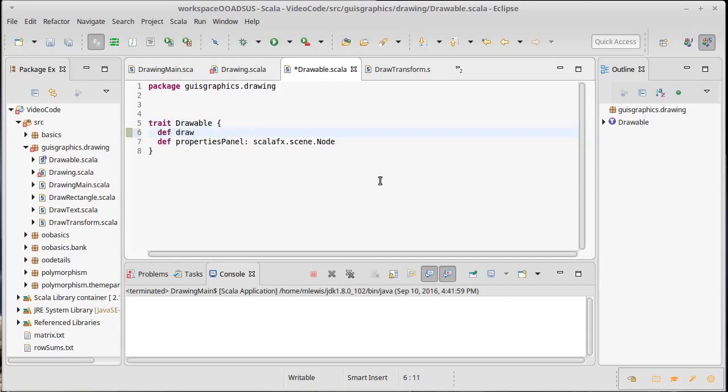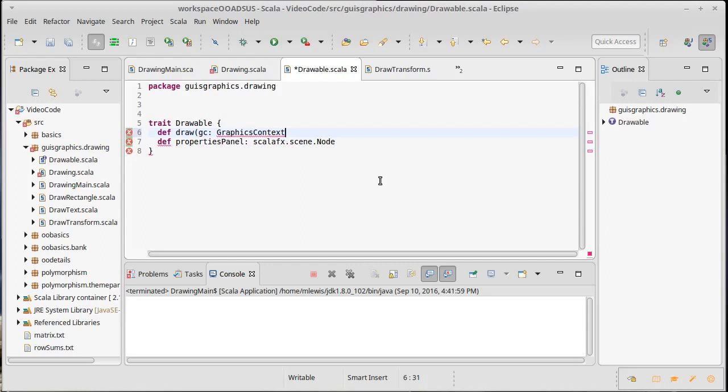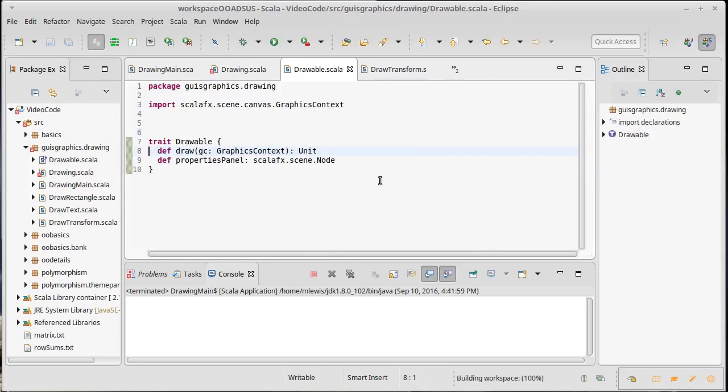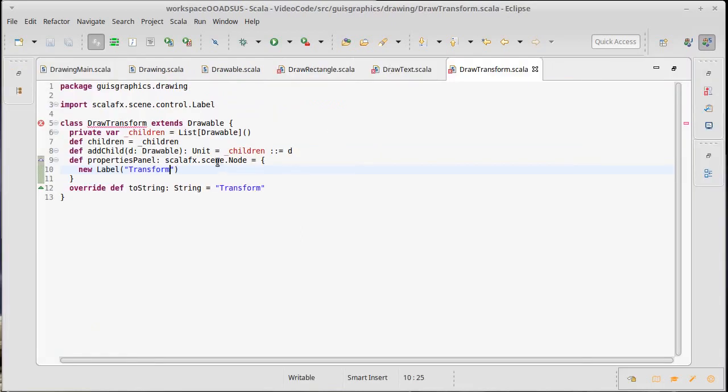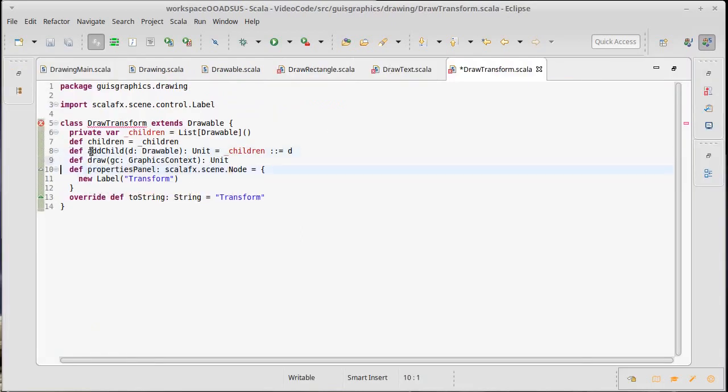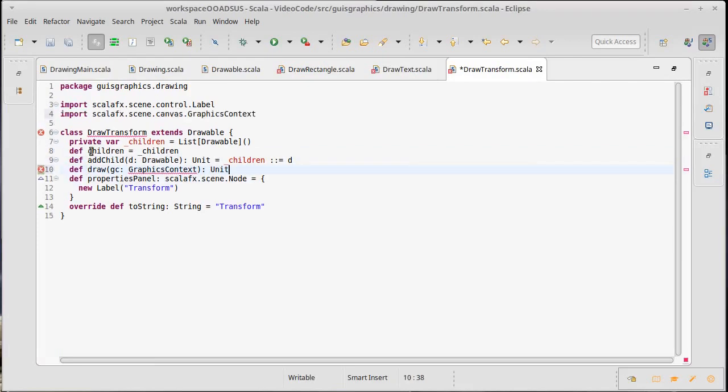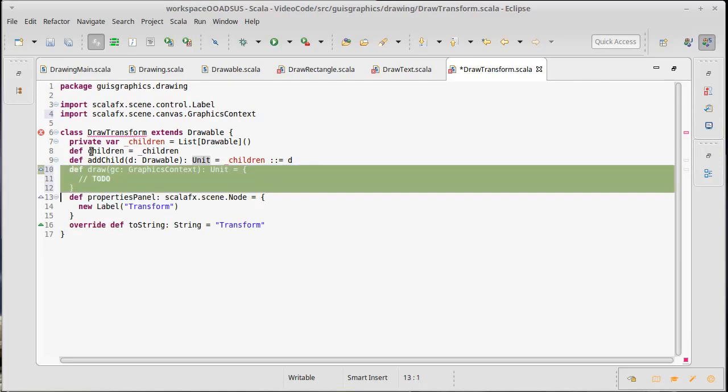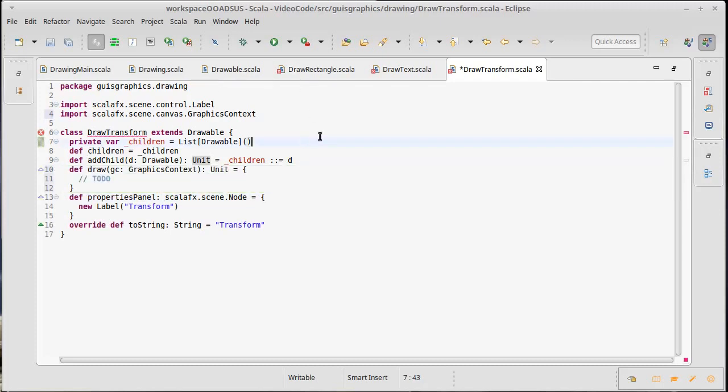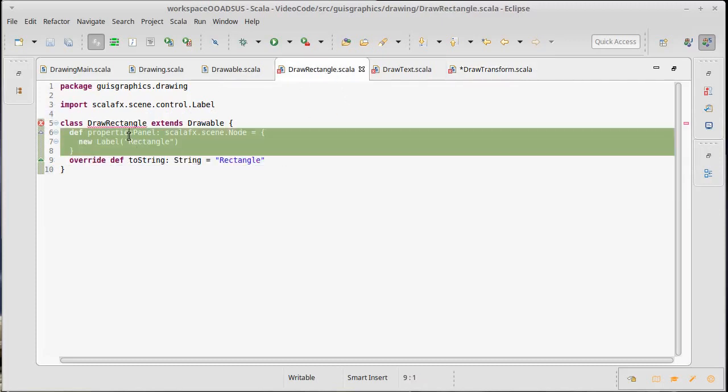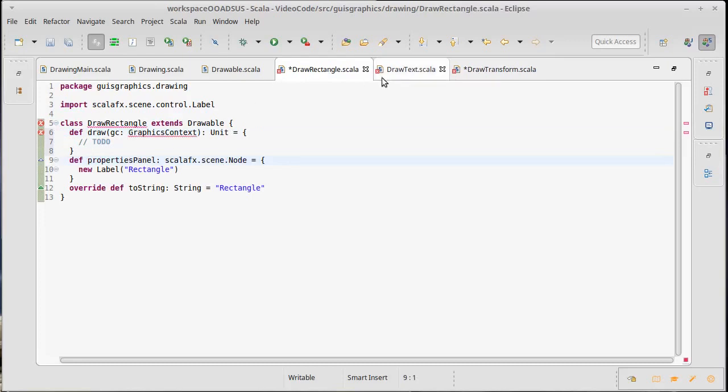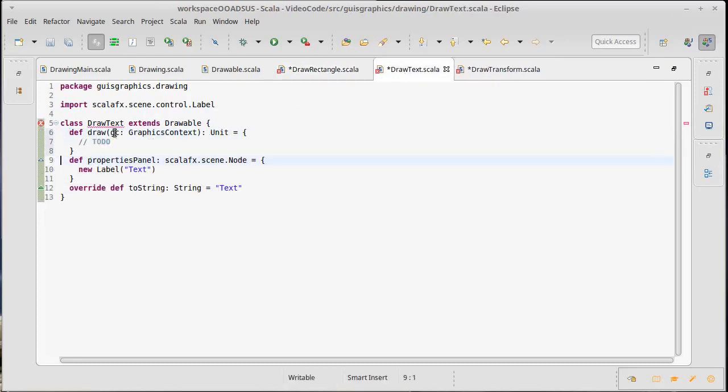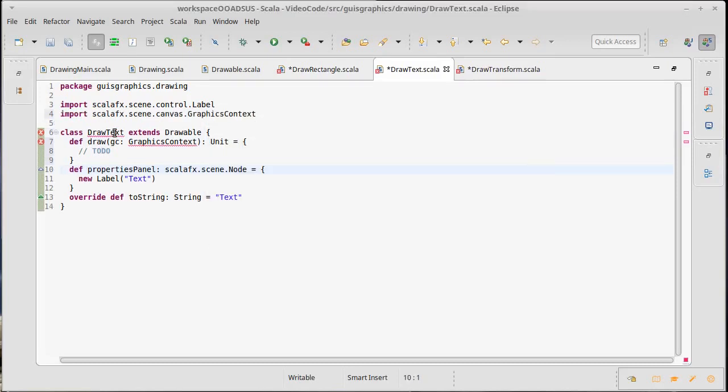So draw when we draw we're going to pass in a graphics context. And this doesn't return anything. Okay. Copy. Which is of course going to cause problems in that it causes us to have compile errors in all of the things that can draw. We'll label all of these with a to do because we need to come back.